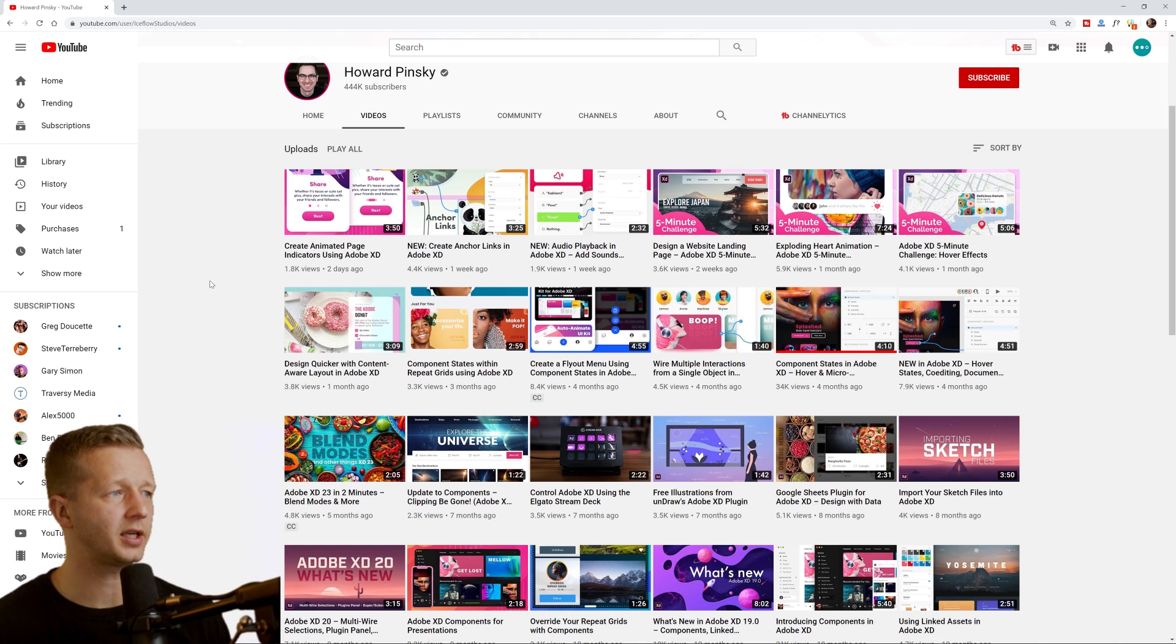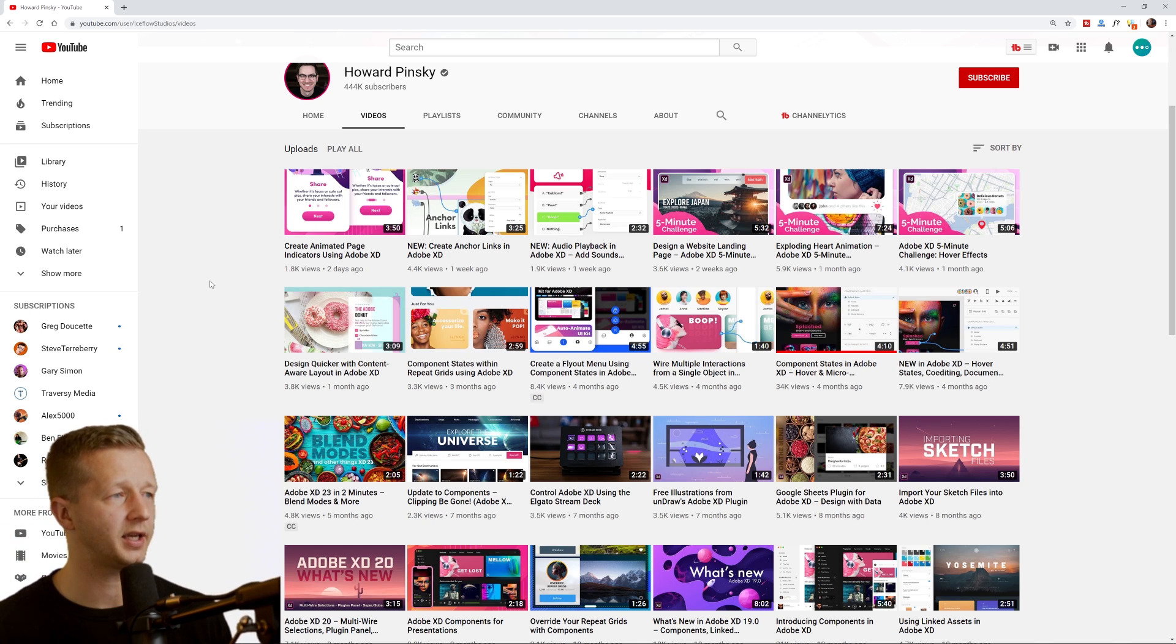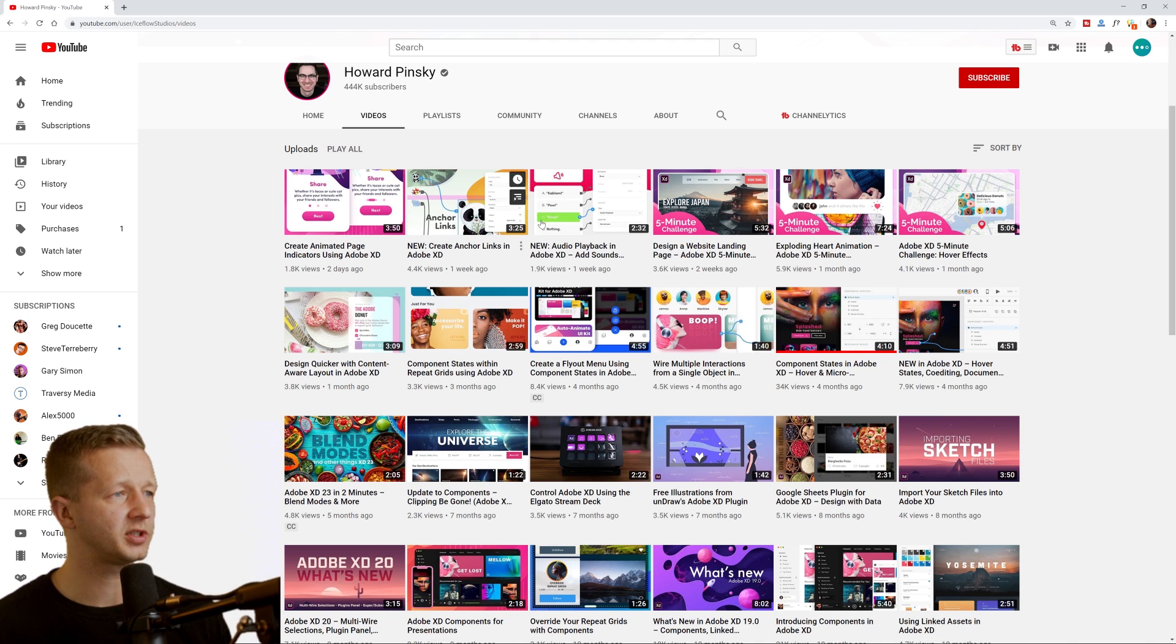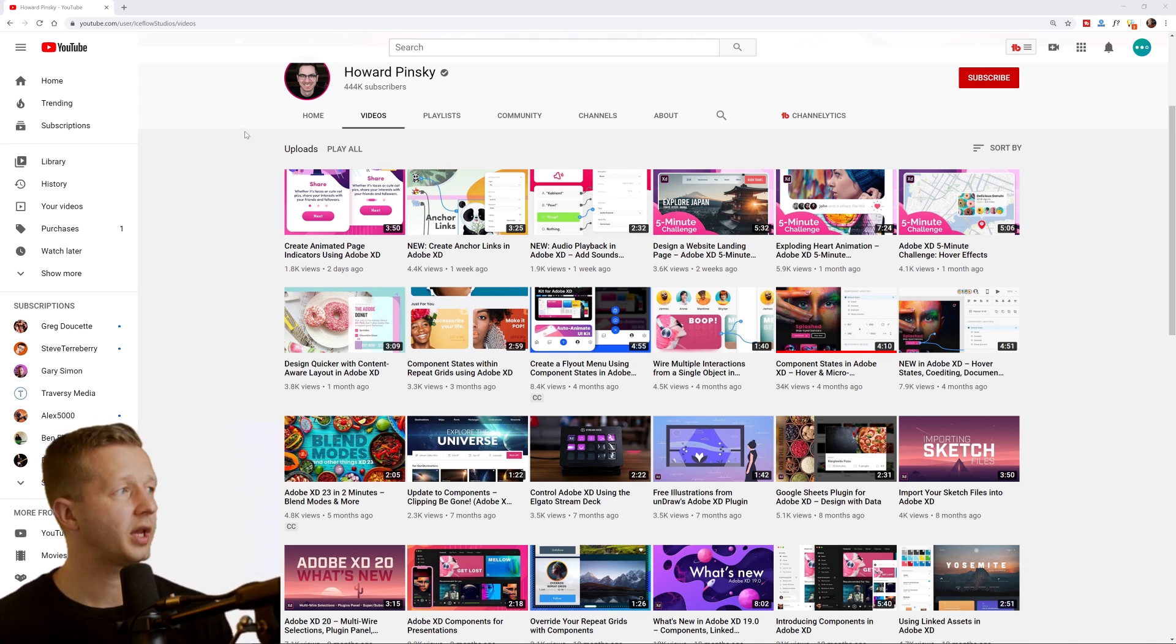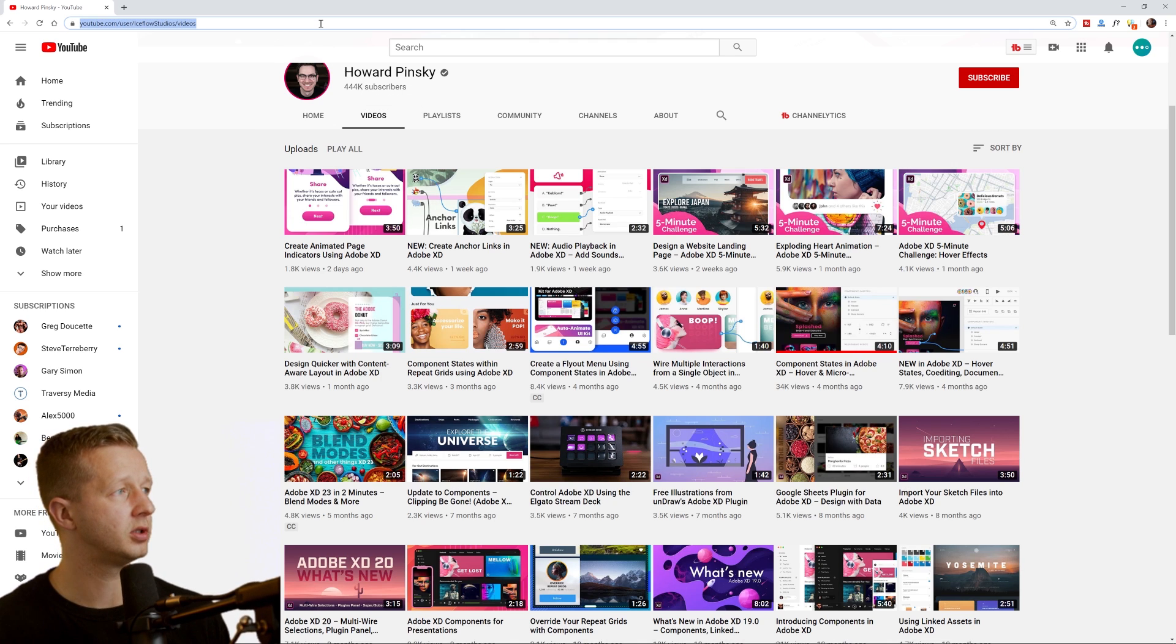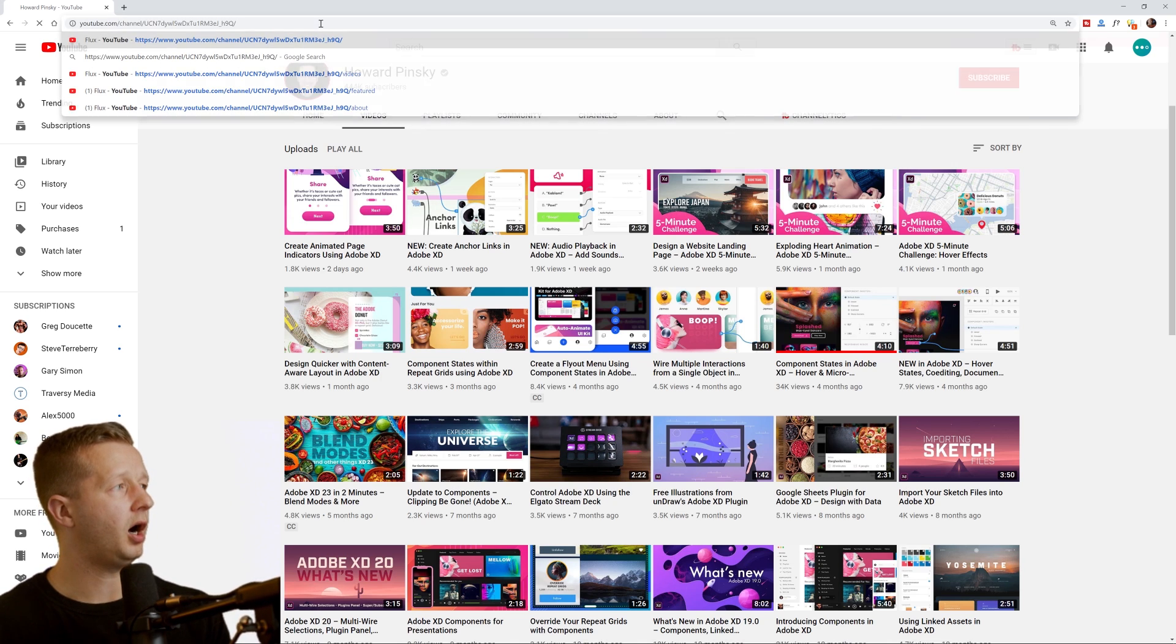He's done a few kits and stuff for UI kits that are all just really well put together, specifically for Adobe XD. Also coming up on half a million subscribers, just about.